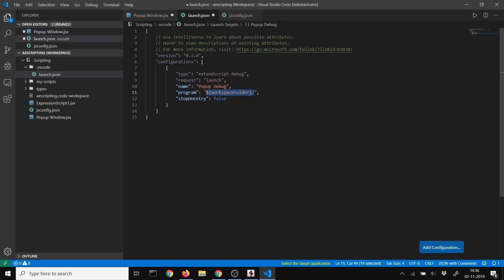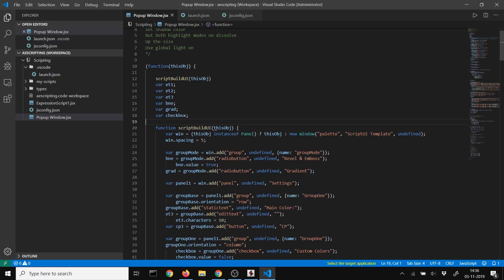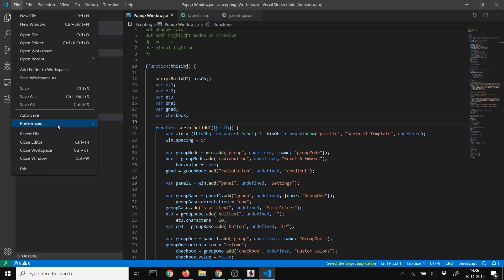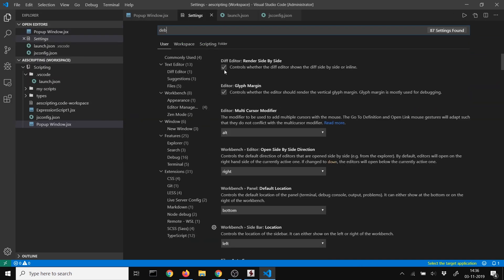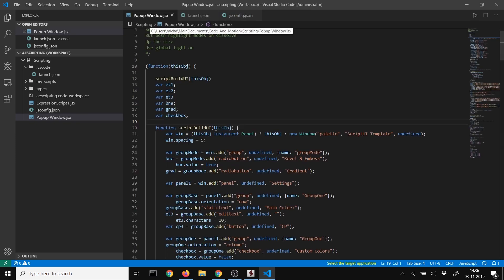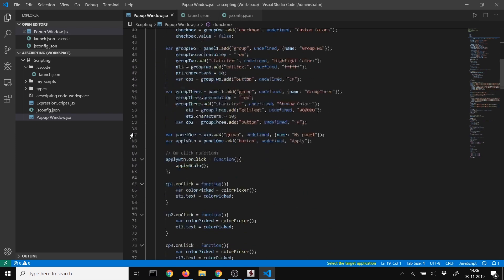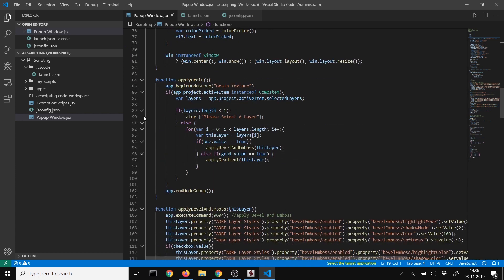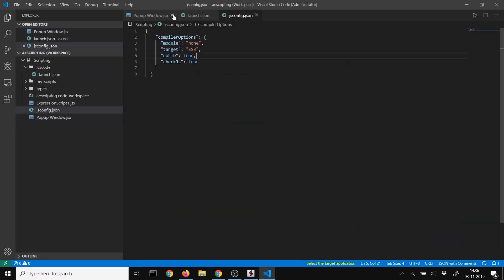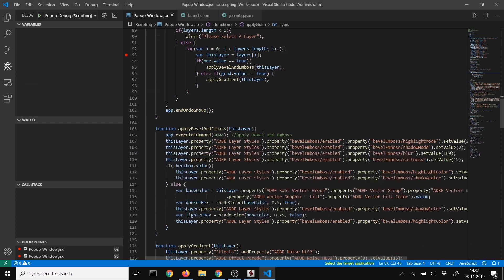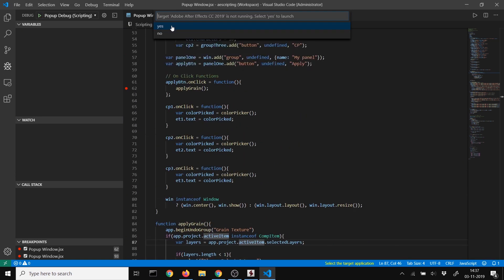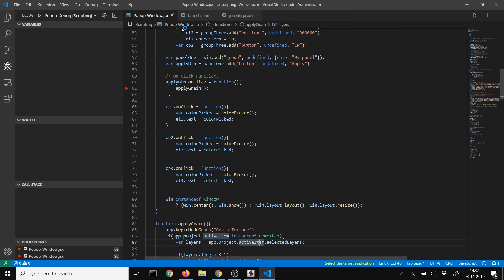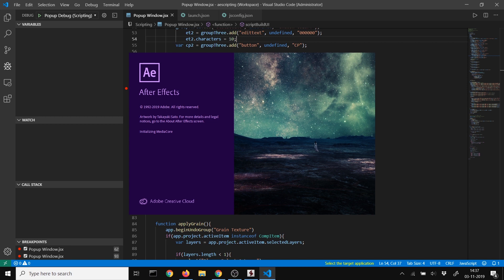Go to File, Preferences, Settings, search for debug, and enable 'allow breakpoints everywhere'. Now you can set breakpoints. Select the target application, After Effects, and click yes to start. Sometimes initialization fails and you'll need to restart Visual Studio Code.